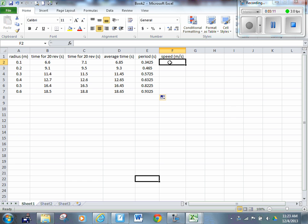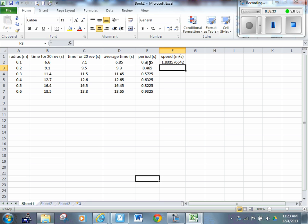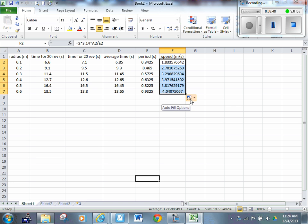Now I want speed. The speed formula is 2π R divided by T. So that's 2 times pi (3.14) times R — cell A2, which is 0.1 meters — divided by the period, cell E2. That gives me the speed for the first row. Scroll down and there's the speed for all of them.